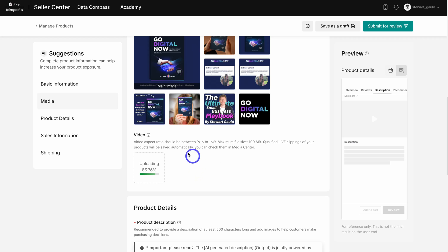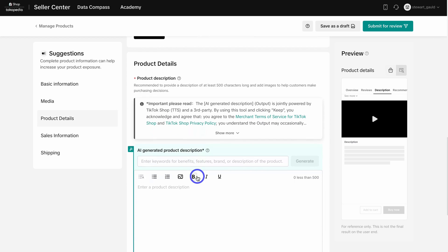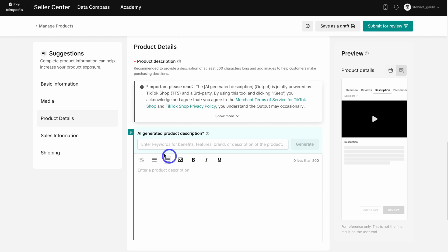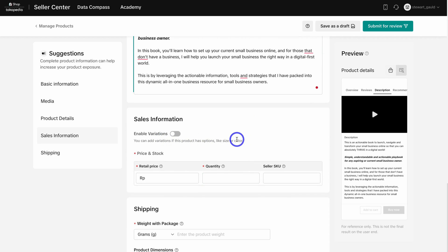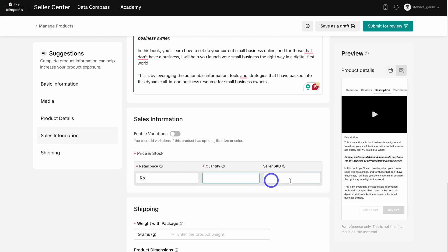Simply navigate down to Product Details. You can also use AI to help you generate a product description, but ideally you want to add your own description that explains exactly what the product is — think about the information your potential customers need to know. Then navigate down to Sales Information, where you can enable variations if you have different product options. Add the retail price, quantity, and seller SKU (stock keeping unit).